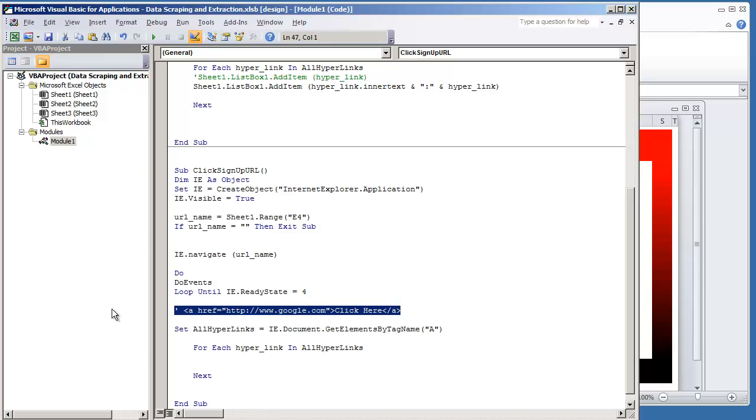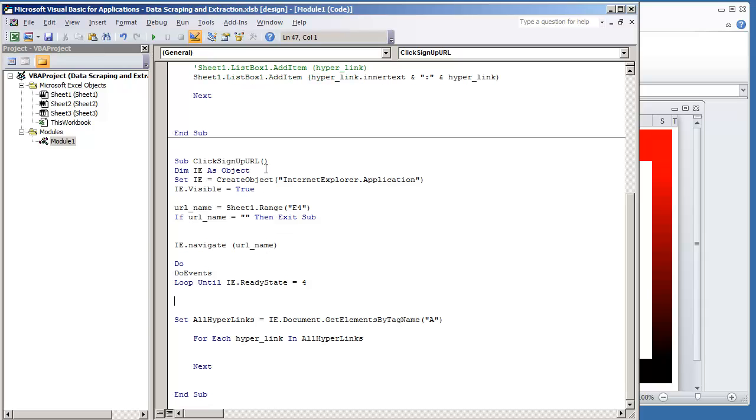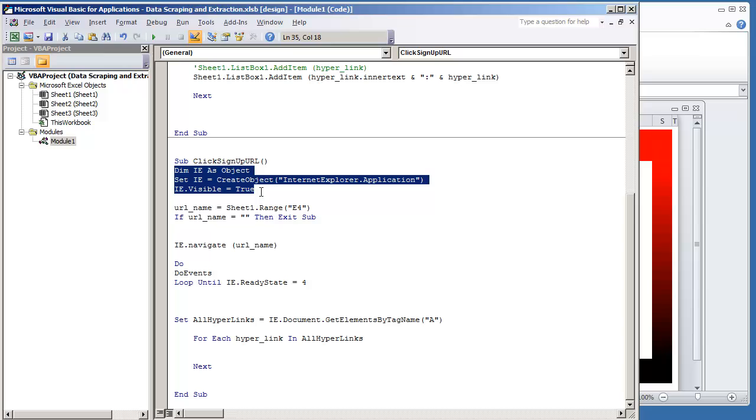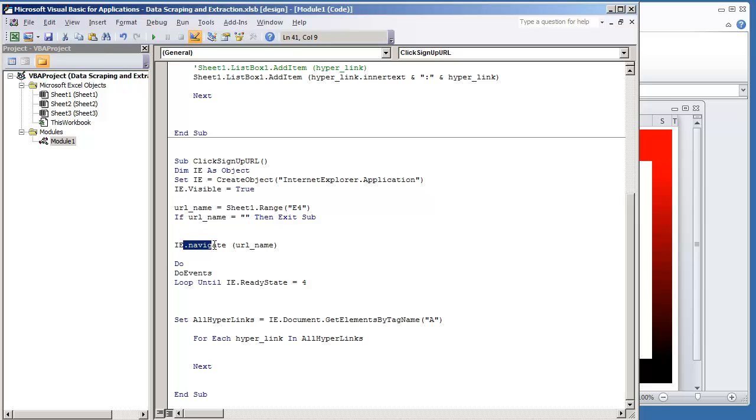So I'm going to remove that comment. And just to recap from the previous video, all we do is we create the Internet Explorer object. We navigate to the URL name. In this case URL name is sheet1.rangee4, which back on our worksheet that's theable.com.